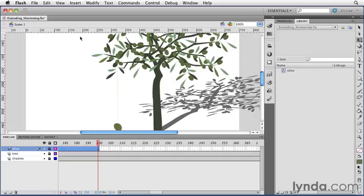Now the intuitive thing would be maybe to add more frames to the olive layer. But if you do that, then Flash will think you're trying to extend the motion tween and the easing will get thrown off.